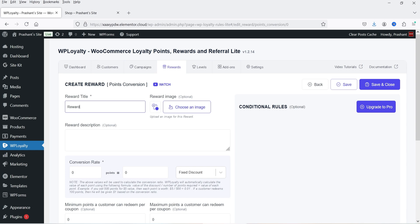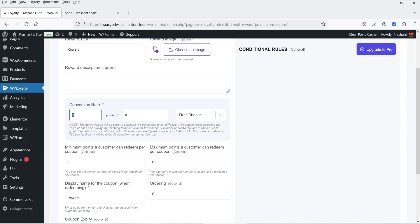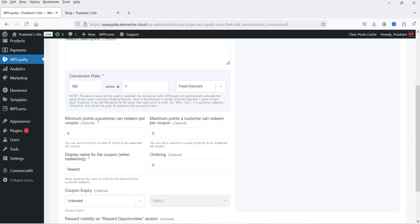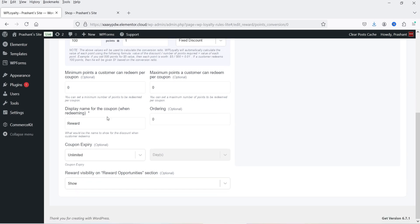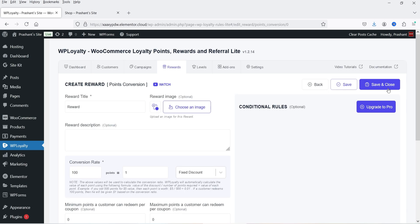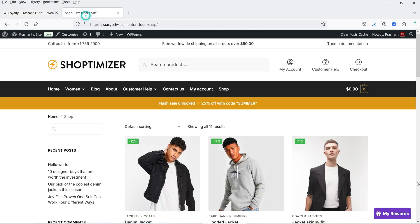The other reward options — fixed discount, percentage discount, free product, and free shipping — are available in the pro plugin. Let's create a reward using Points Conversion. Click Create Reward and name it 'Reward.' Set the conversion rate: for example, one dollar for 100 points, so if the customer has 100 points it converts to one dollar. You can also set minimum and maximum points a customer can redeem per coupon, a display name for the coupon, coupon expiry, and reward visibility. Click Save and Close.